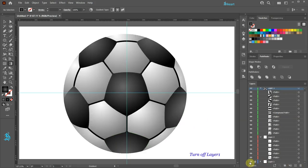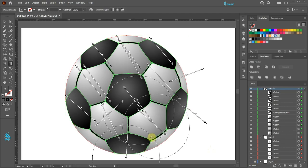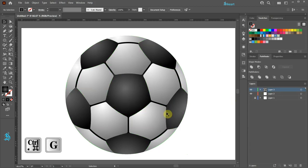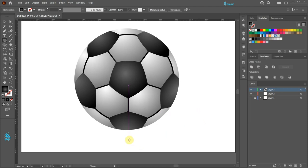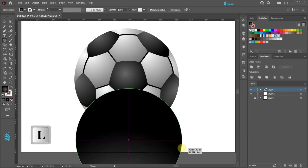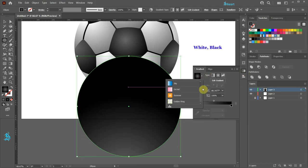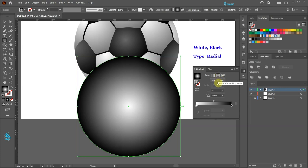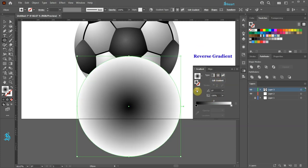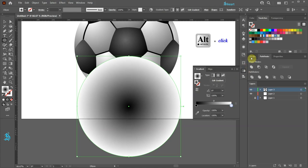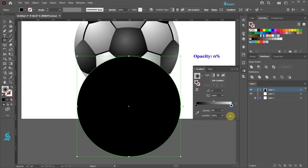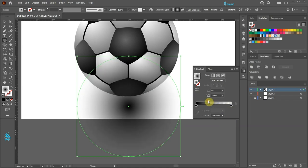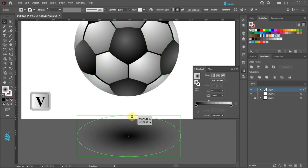Let's turn off the layer with the guides. Finally select everything and group it together. Let's scale it down. Next we'll add a shadow. First create a circle in the middle. Apply the white and black gradient. Change the type to Radial. Reverse the gradient. Change the white color stop to black and set its opacity to 0. Adjust the top slider and bring the top side of the bounding box down. Now adjust the size and color.